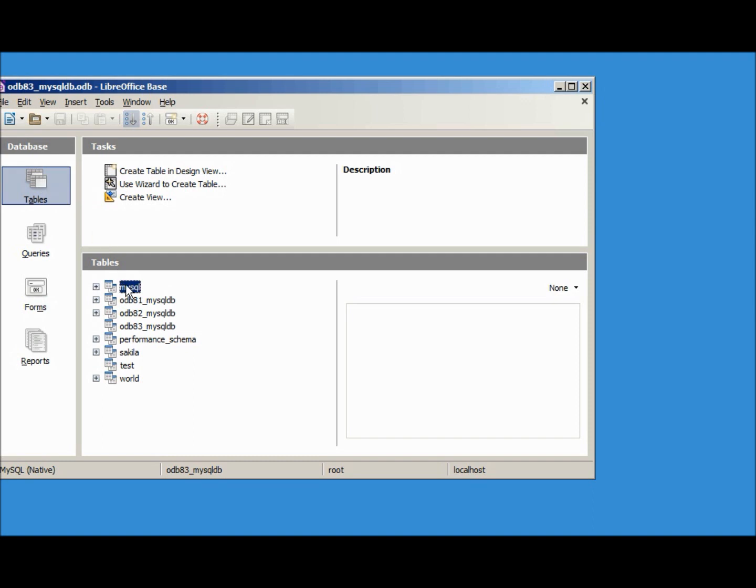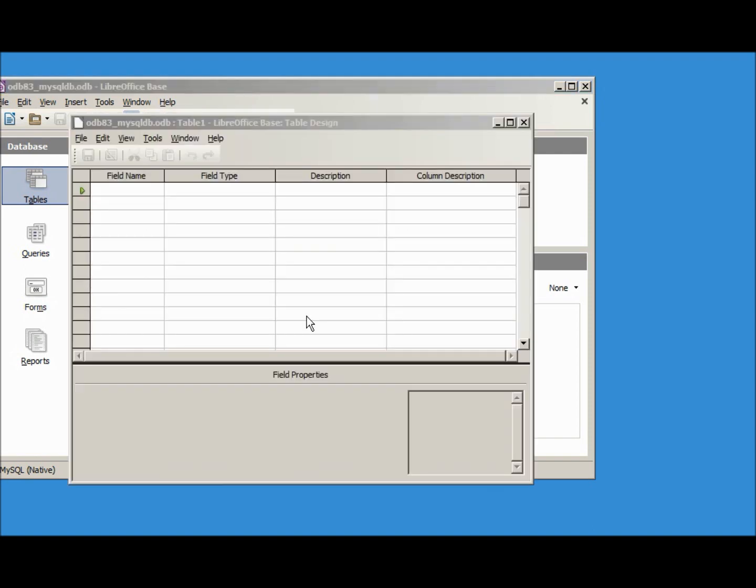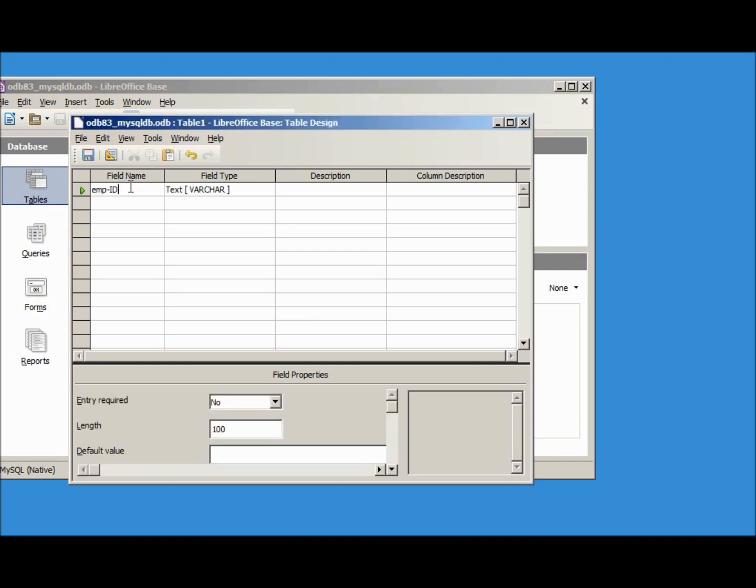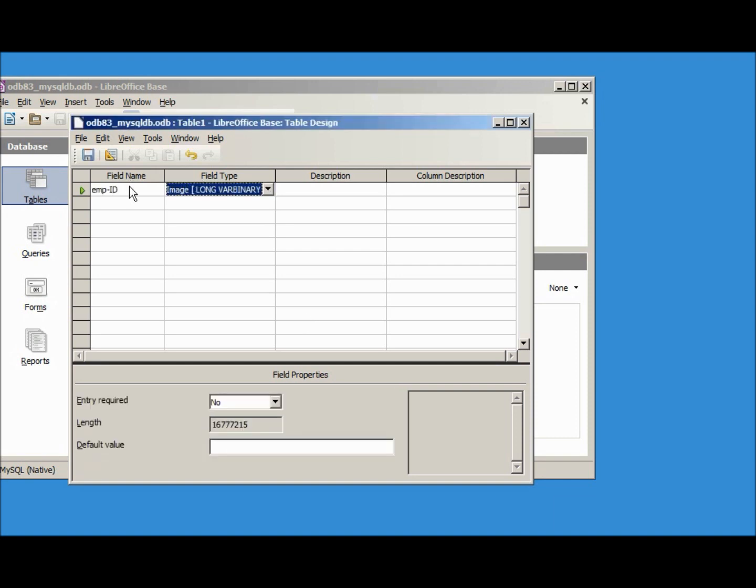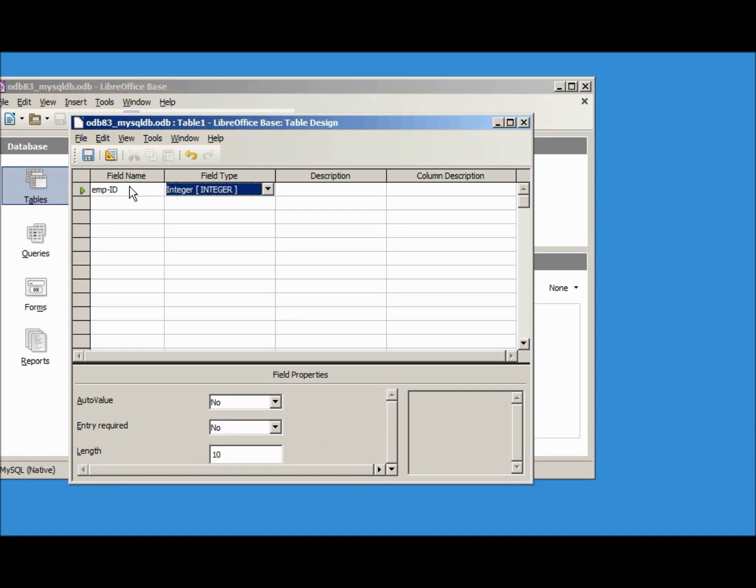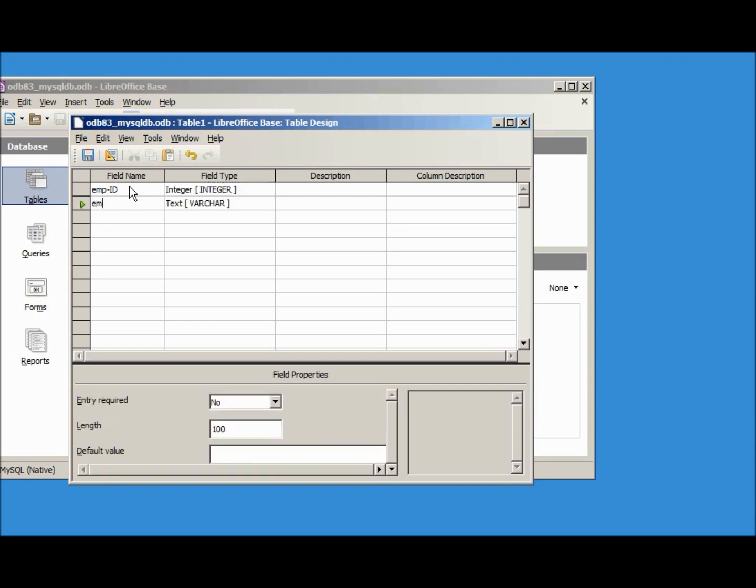I'm going to create a new table in design view. I'm going to create a field name of emp-id and I want this one to be an integer, and the emp-name text, 100 that's fine, let's save this.